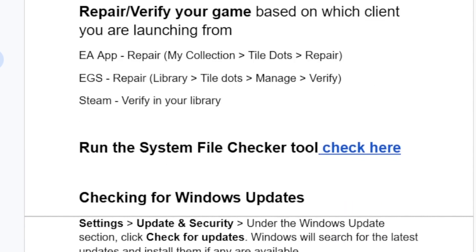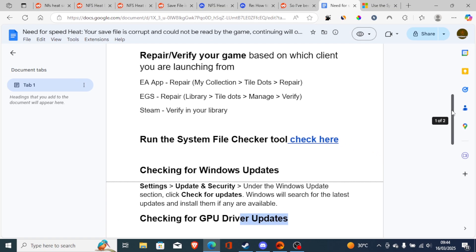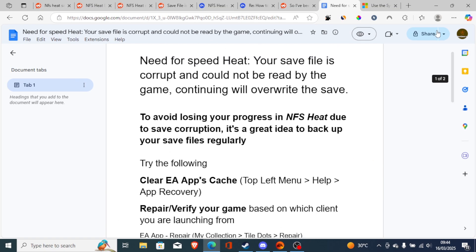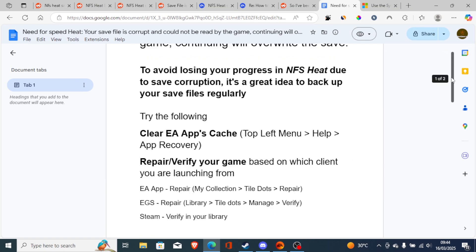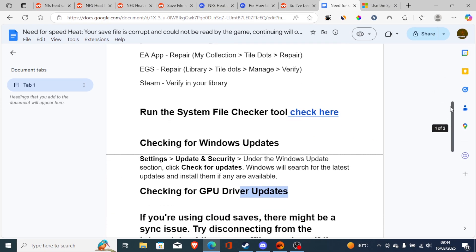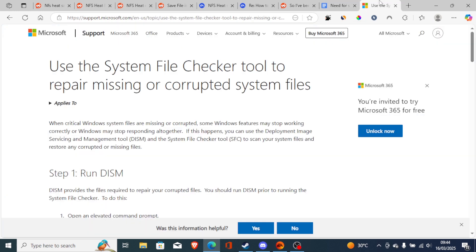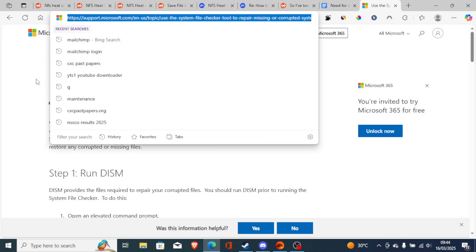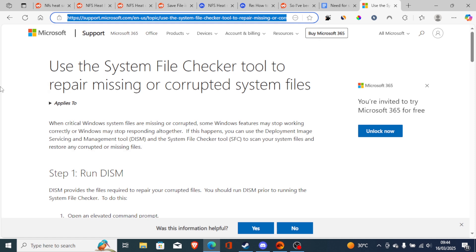If you have done so but are still facing the same issue, just run the System File Checker tool. The link for this script I'll leave in the description so you can follow along easily. Run the System File Checker tool.